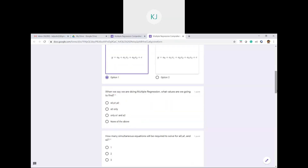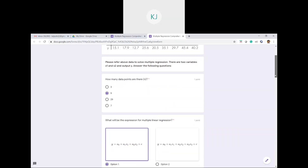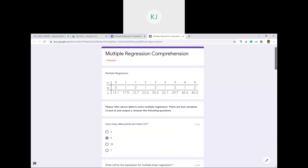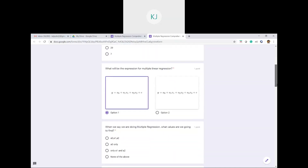When we say we are doing multiple regression, what values are we going to find? Whenever we say regression — whether linear, logistic, multiple, or any kind — our aim is to find the coefficients of the variables. In this case y = a0 + a1*x1 + a2*x2, so our aim is to find a0, a1, and a2. We will be given values of x1 and x2 and use these coefficients to find y.